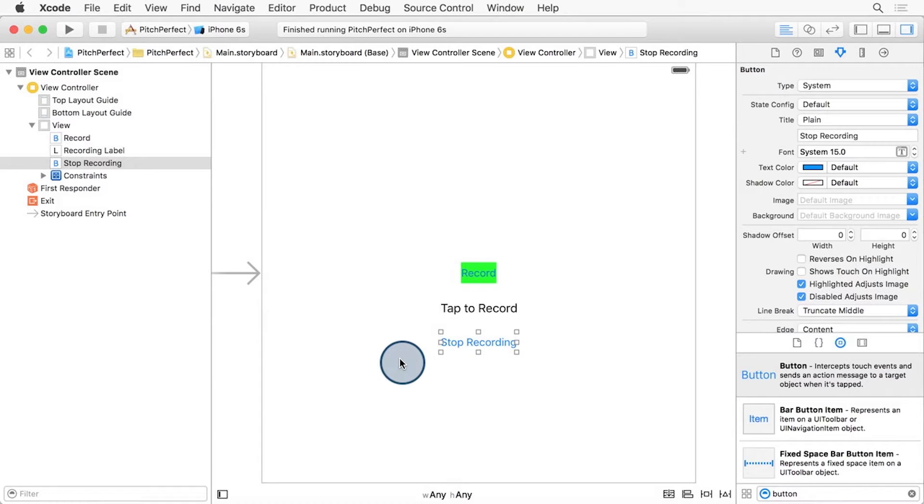They should always be in the center, regardless if we're running the app on a small iPhone or the new iPad Pro. We already have a Recording button centered on the main UI view of our view controller, so we can anchor the other two views off the Recording button.